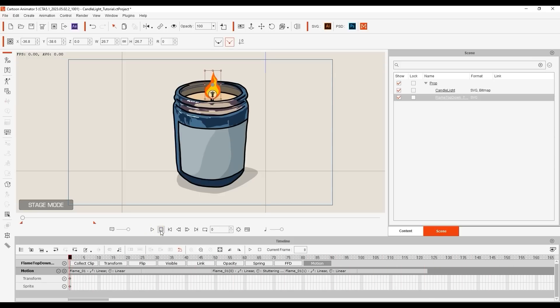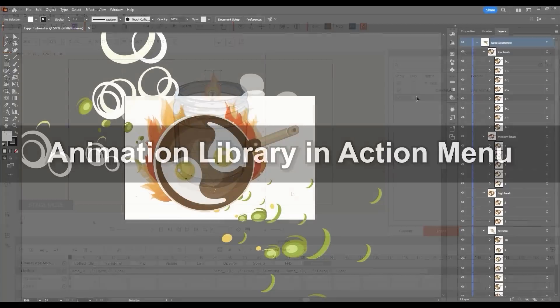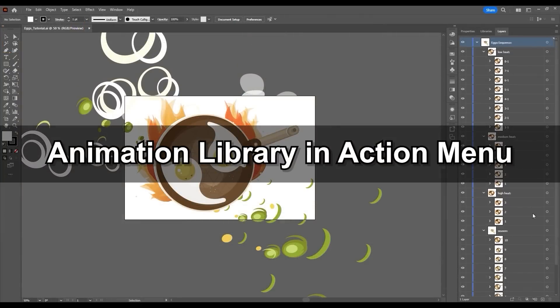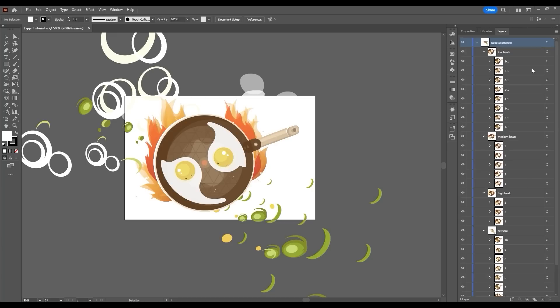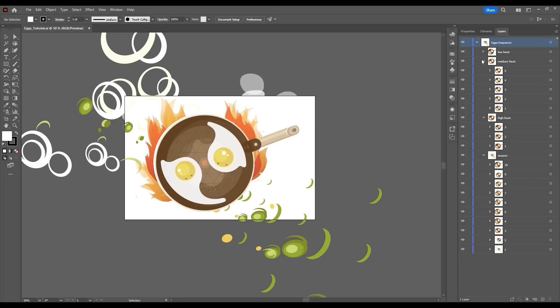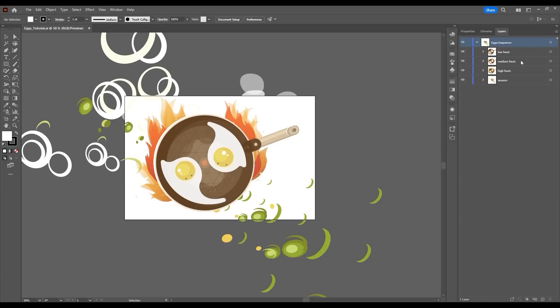Lastly, let's look at how you can build an animation library in your Props action menu. Here we have a fried egg object that contains multiple groups, each covering a different type of performance we want for our egg, ranging from low to high heat, as well as a seasoning sequence. These are the groups which will represent the animations in our action menu.